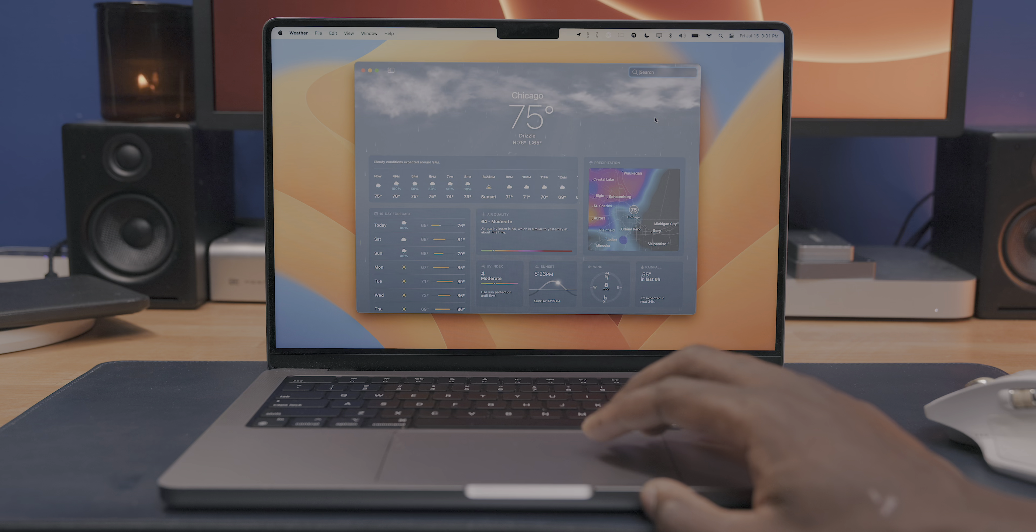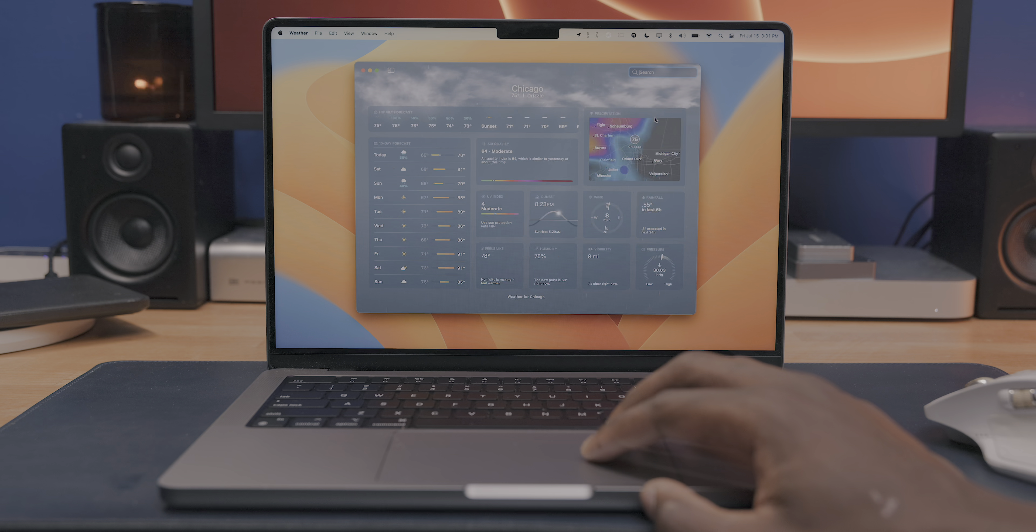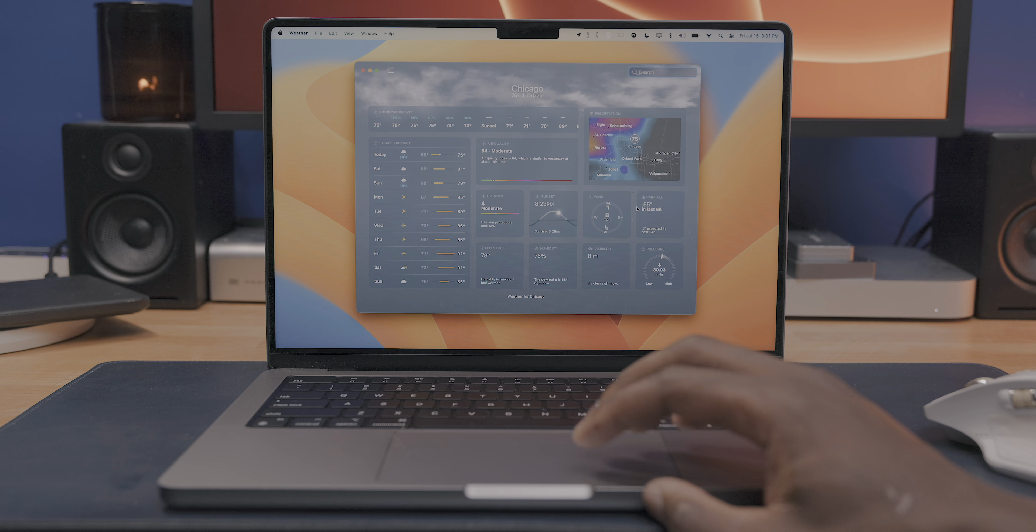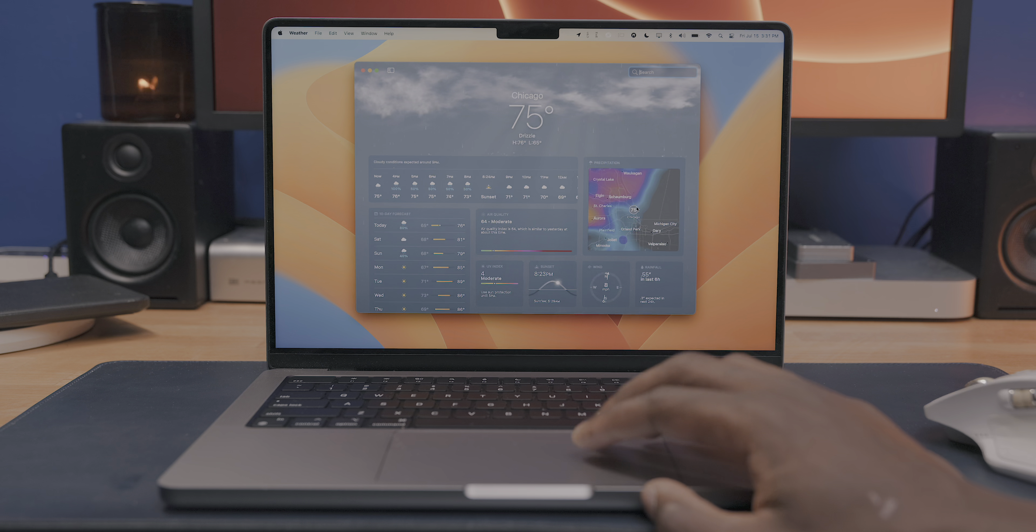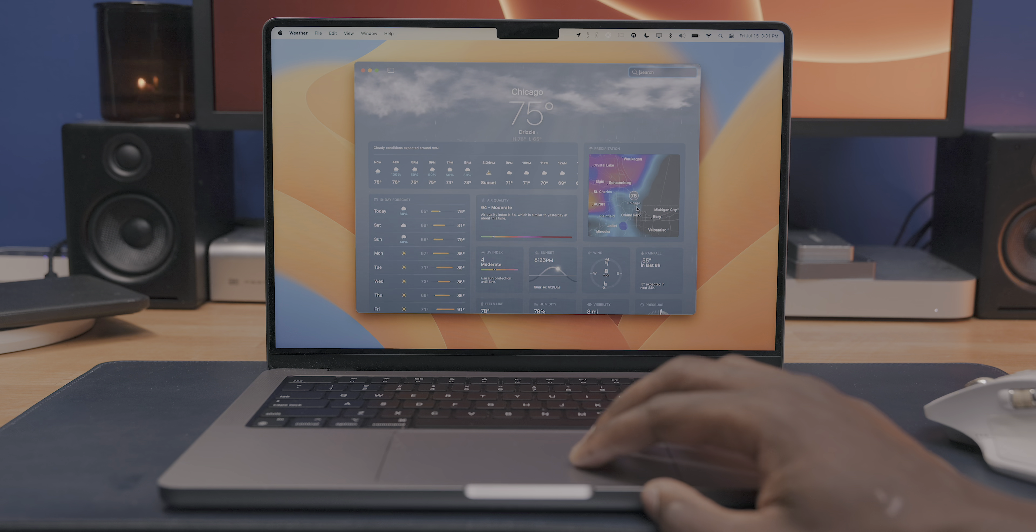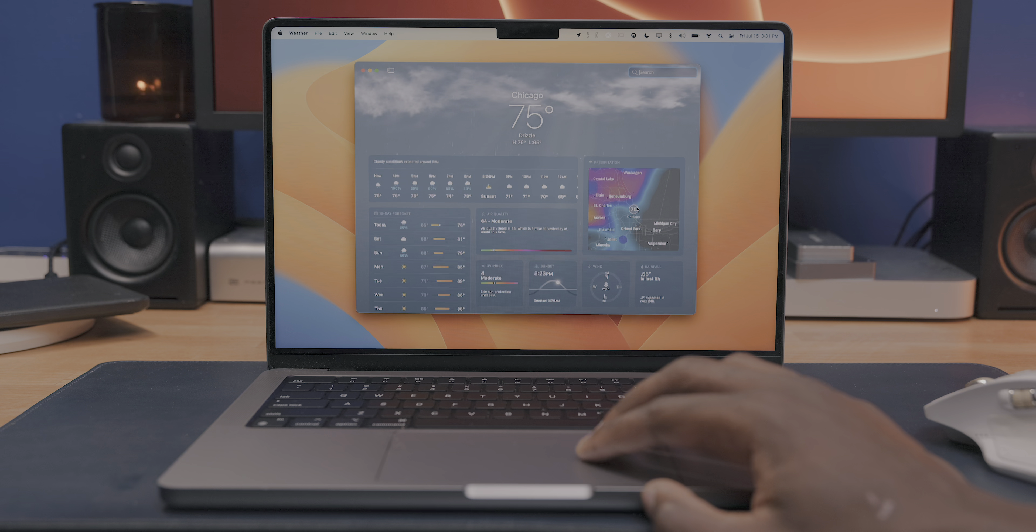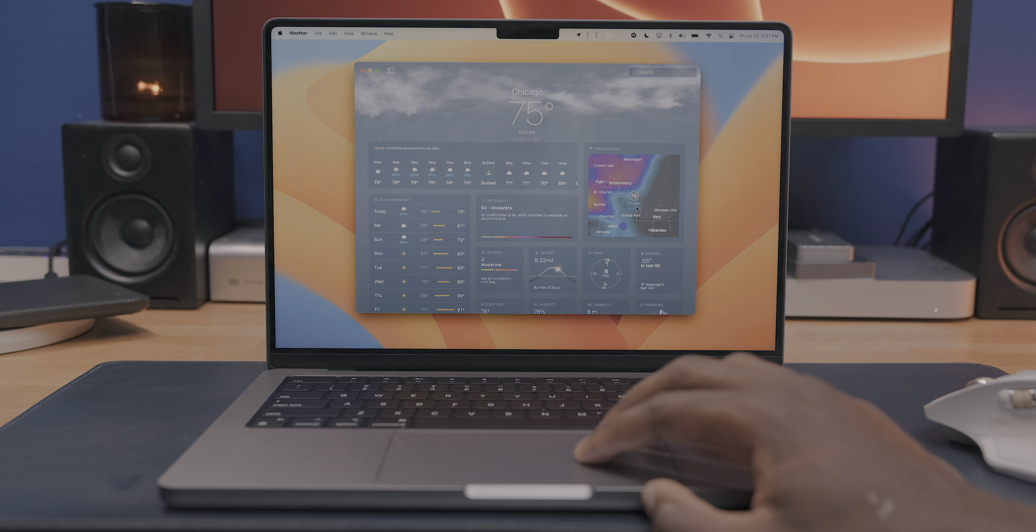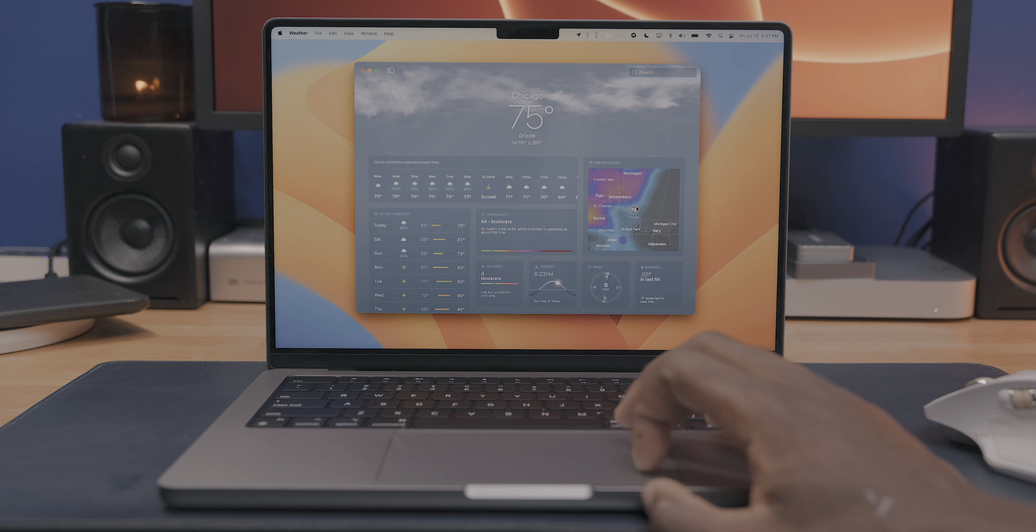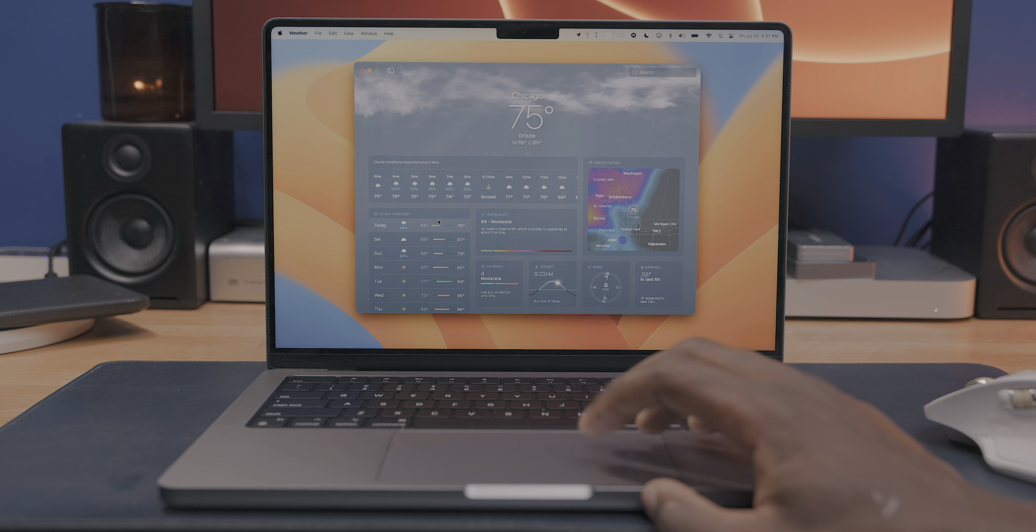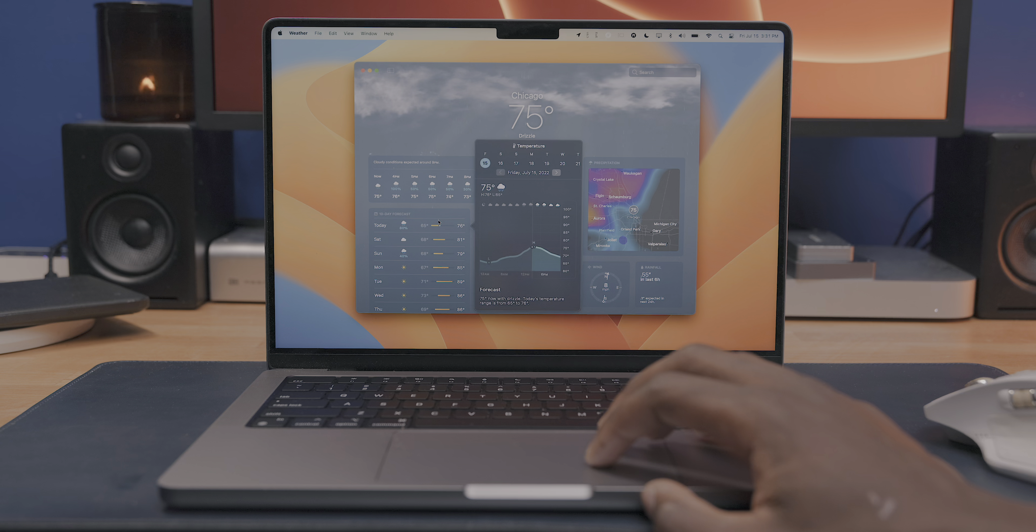Now the application that I and pretty much everyone else always wanted to come to Mac was a proper Apple made weather application. And the fact that we haven't gotten it till 2022 is honestly crazy. But hey, at least they did it at all.